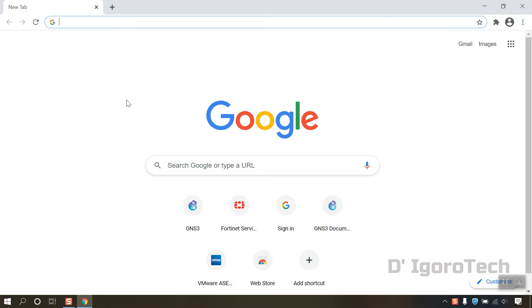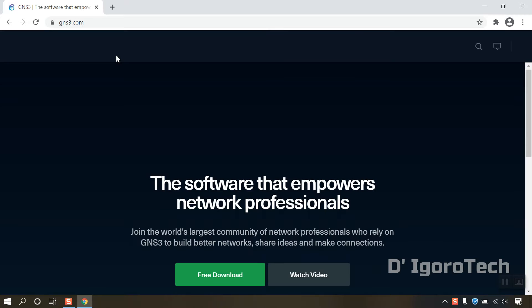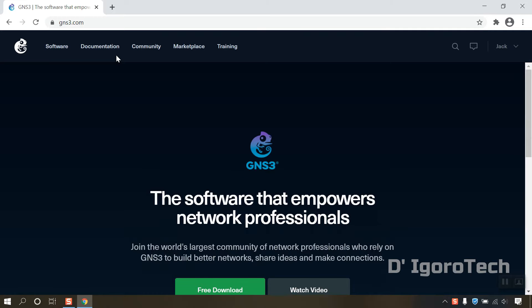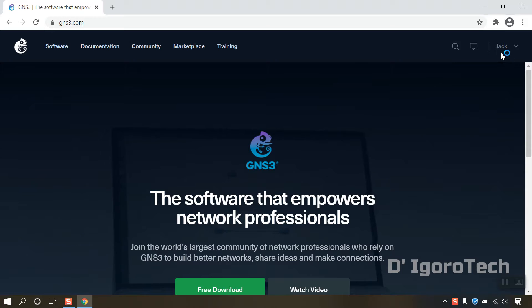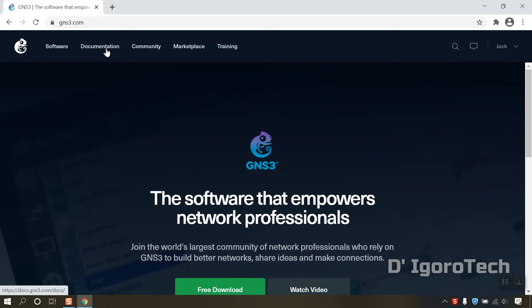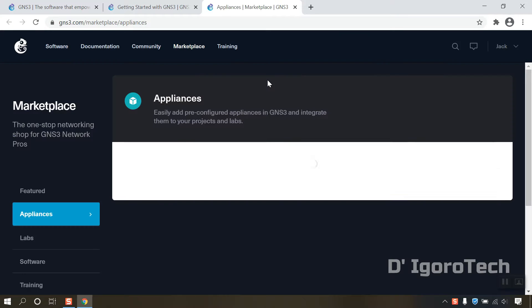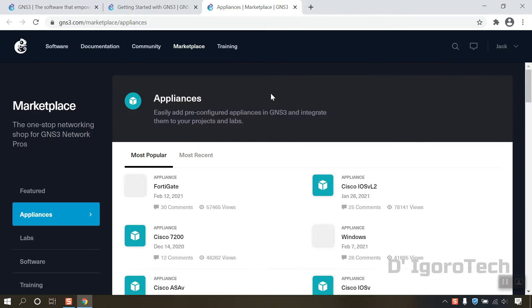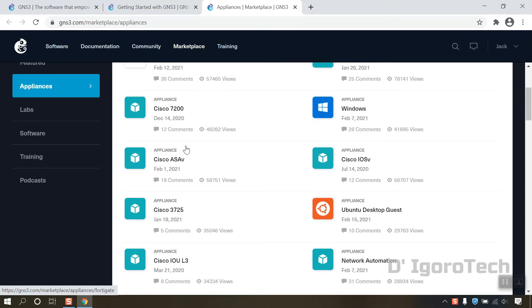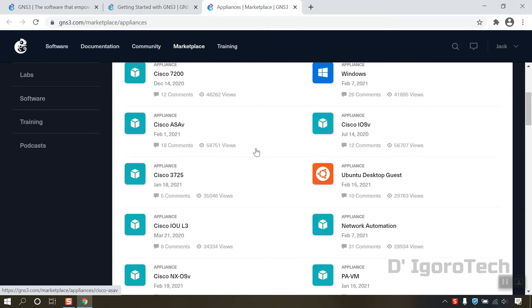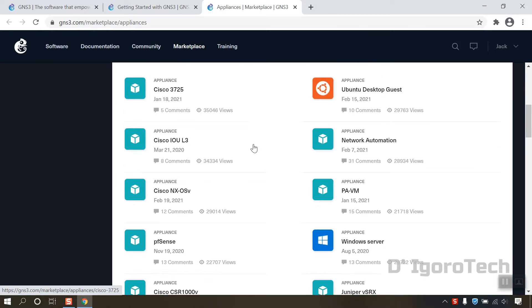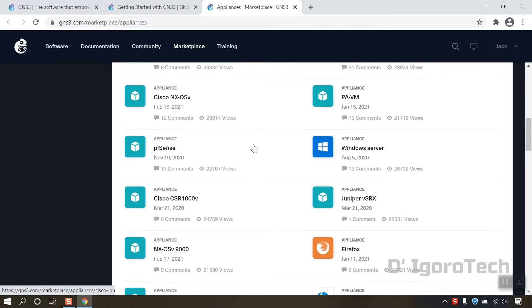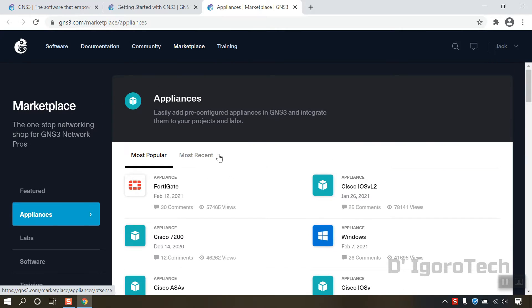Open your web browser. Go to GNS3.com. Again, you can sign up for free or login if you already have an account. Go to Documentation, Appliances. In this window, you can see the image appliances available for GNS3. We will select FortiGate.